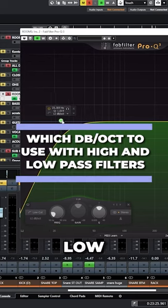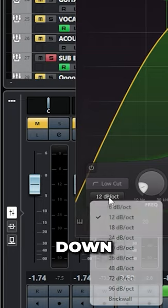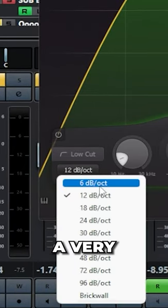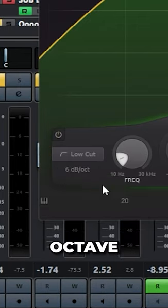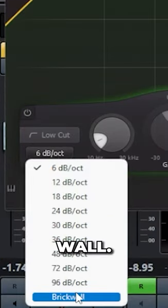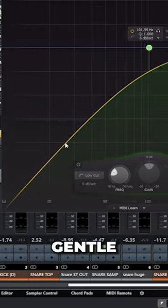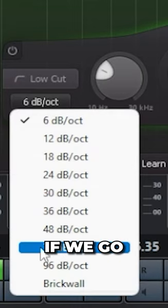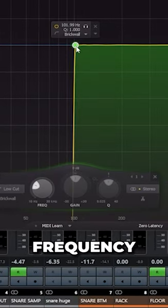Not all high-pass filters and low-pass filters are created equally. As you can see here, when we go down to our dB per octave selector, we can go anywhere from a very gentle 6 dBs of attenuation per octave — which looks something like this — all the way up to literally a brick wall. Here we have 101 Hz, and we can see a more gentle slope of frequencies being rolled off under that frequency. Now if we go up to brick wall, we are completely lopping everything off right under the source frequency.